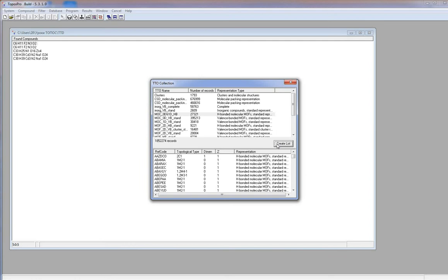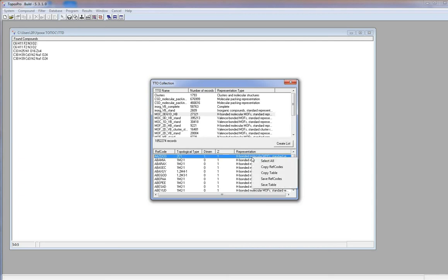The data include refcodes, topological types, periodicity of the net, degree of interpenetration and representation type. Right click in the list shows a menu, like in the TTD window.